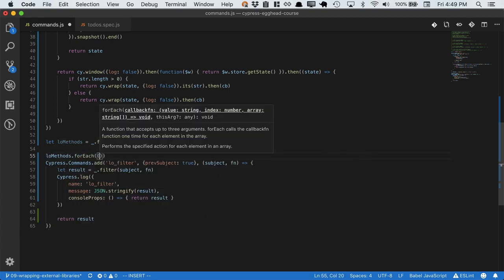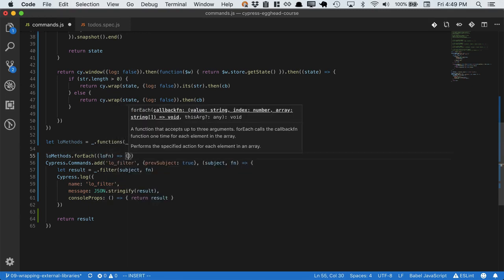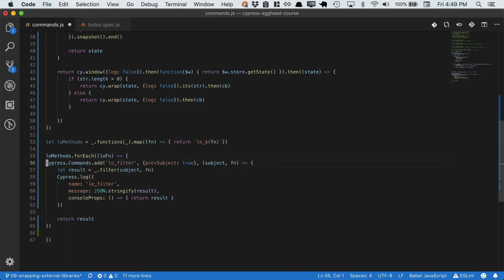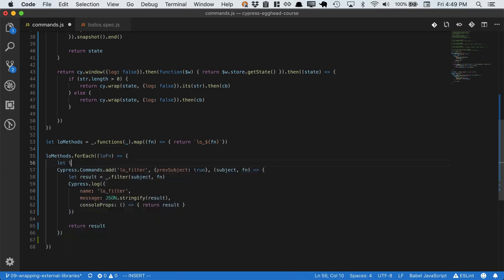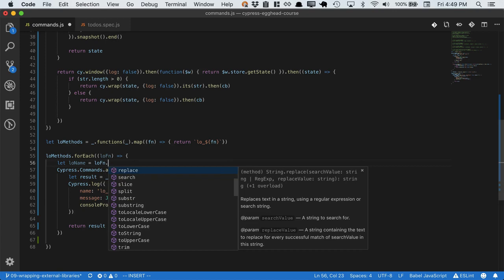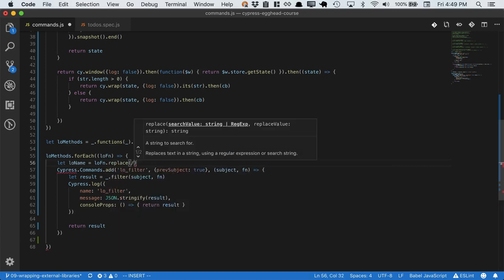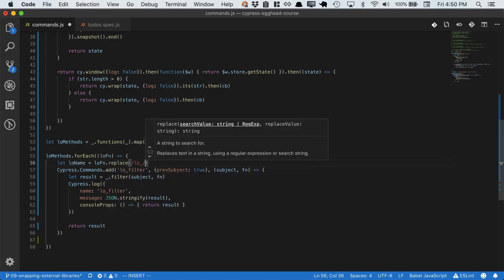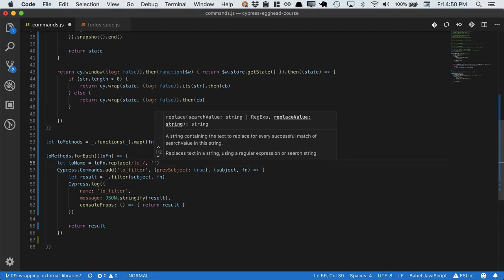Then for each of those, we will define a Cypress command. So we'll copy out this Cypress command. There we go. And we'll get the real name of the lodash method by removing the LO preface, because we're going to need to call the real method in lodash.